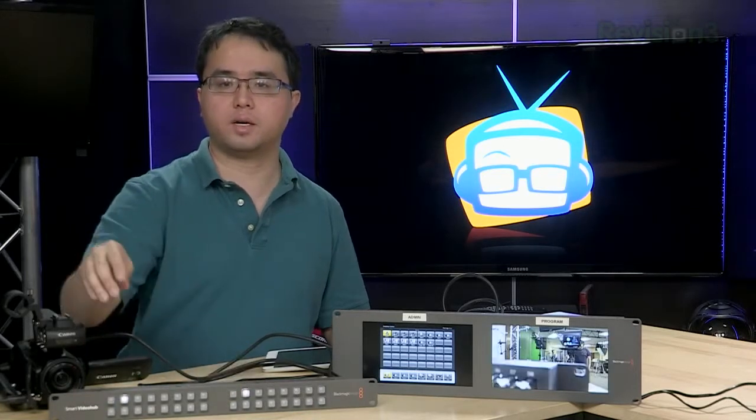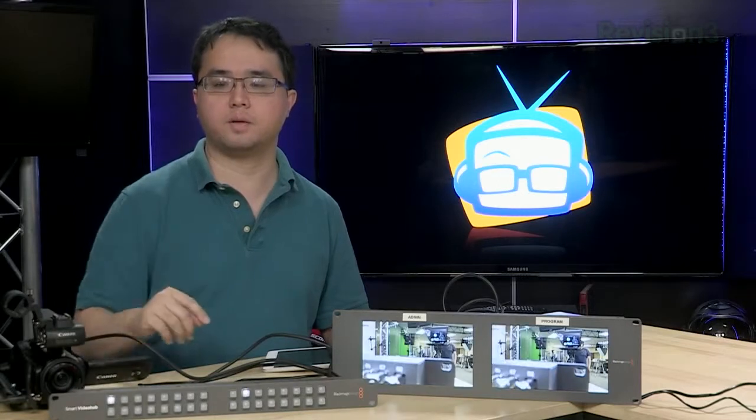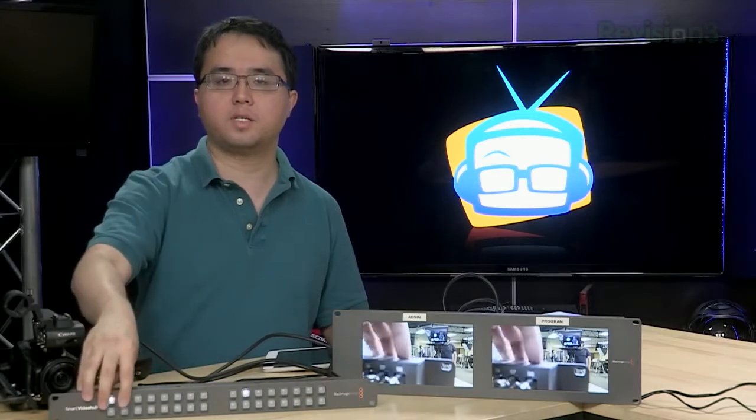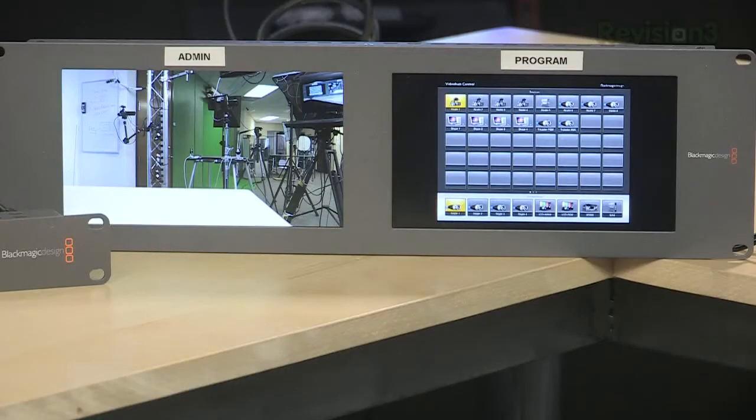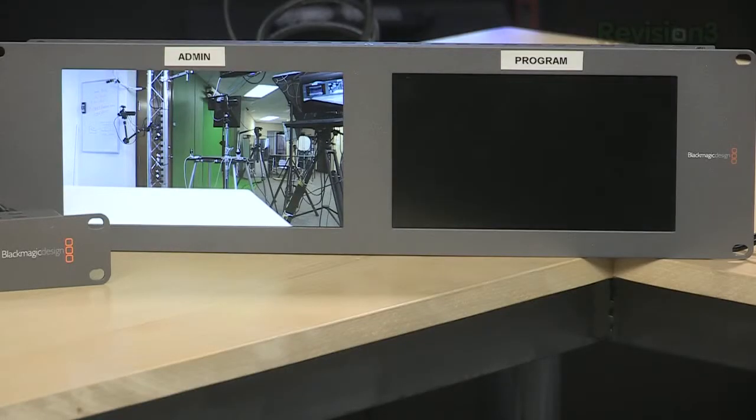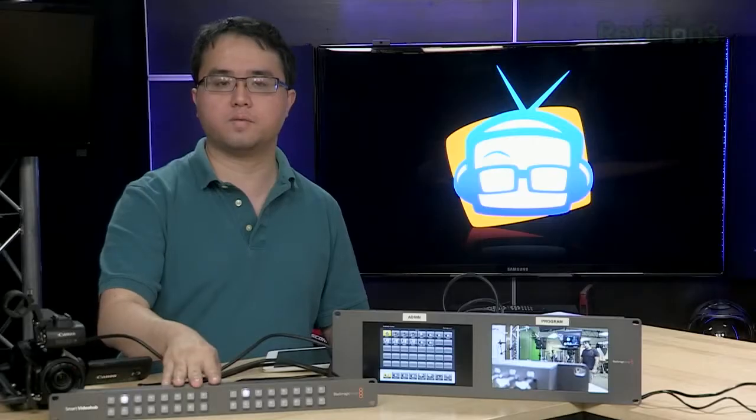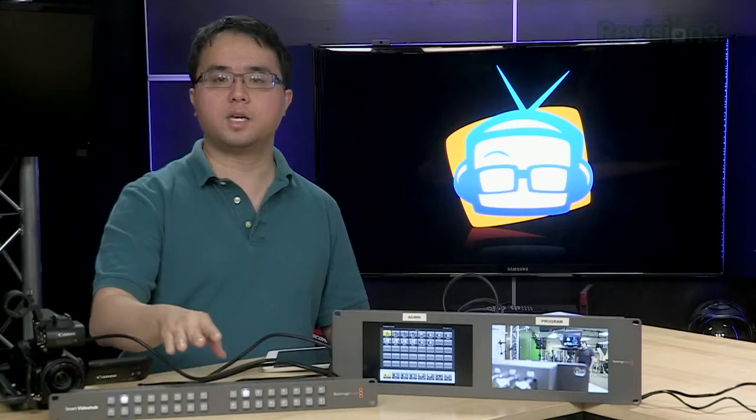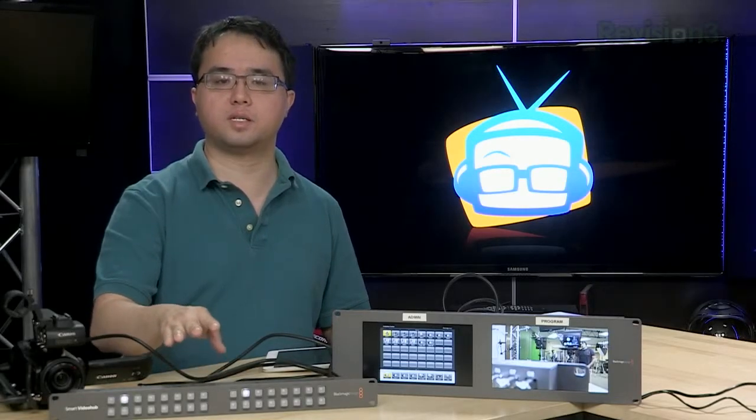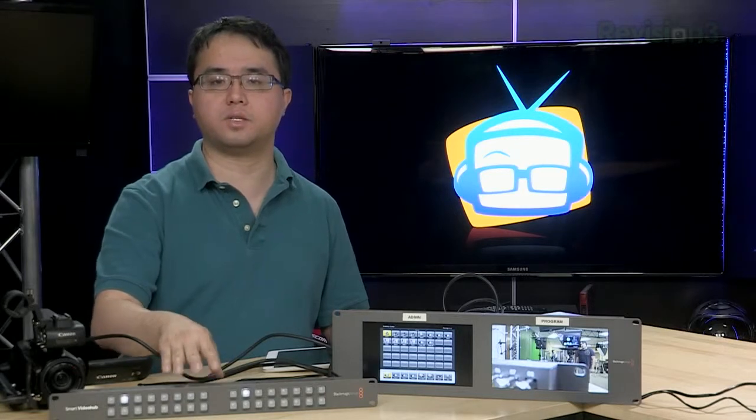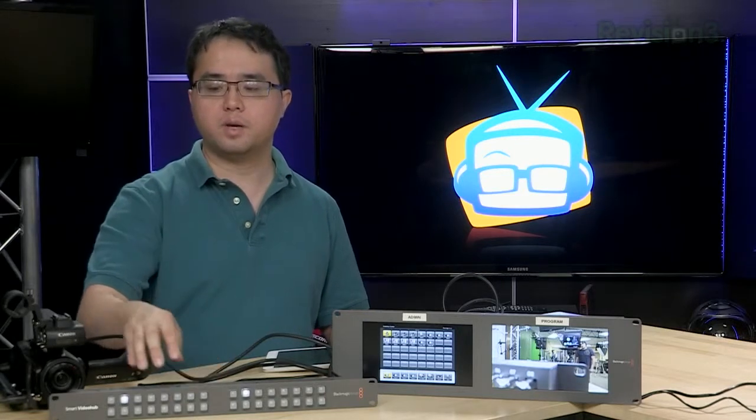Or if I want to assign the other screen to the camera I can just do that. Now as you notice I can actually repeat the same signal onto multiple outputs which is another feature of this thing. It saves you from having to buy an extra splitter just to split out the signal to different screens. You can actually use this router.